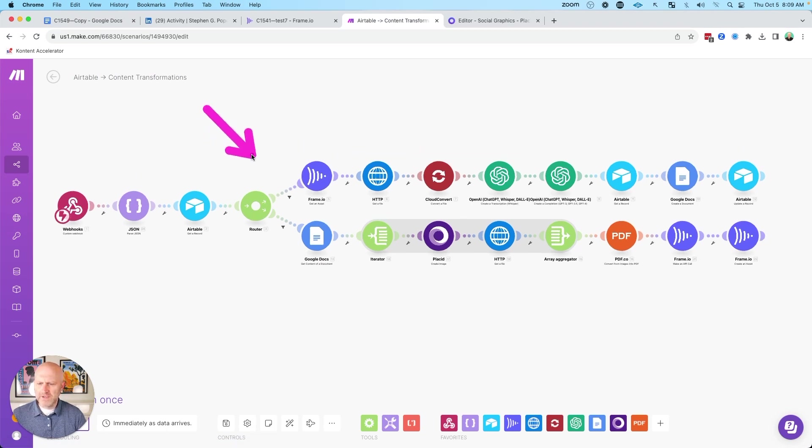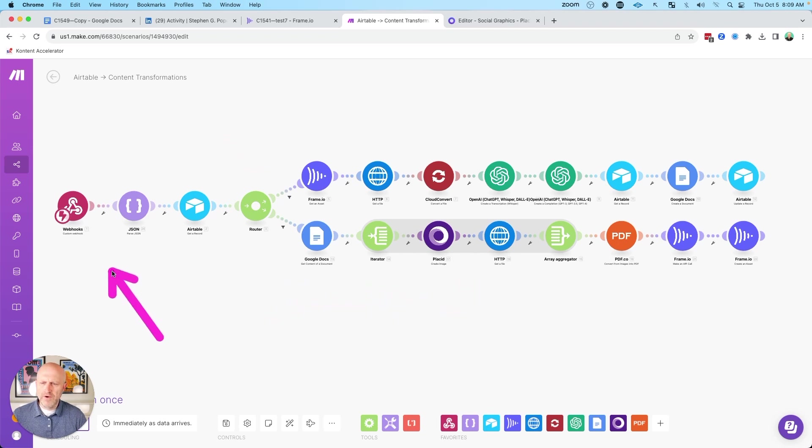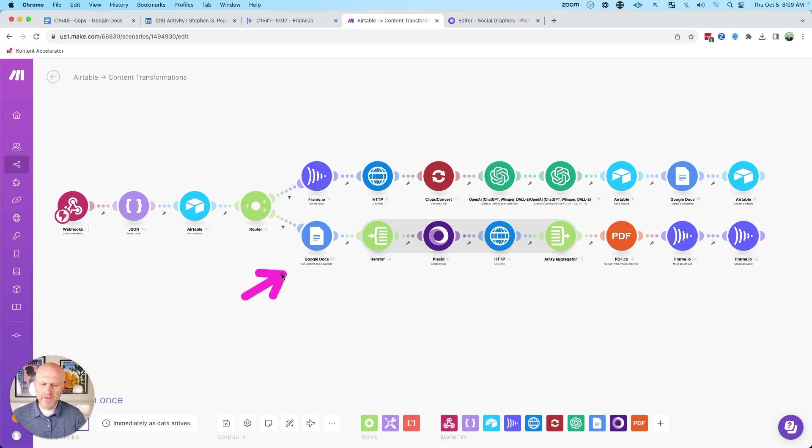This make automation actually has a couple of different functions, but we're going to focus in on this function down here. You don't need to worry too much about this. This is where we just decide what type of action are we going to take. And it's right here where we start the process of creating the Twitter image carousel.